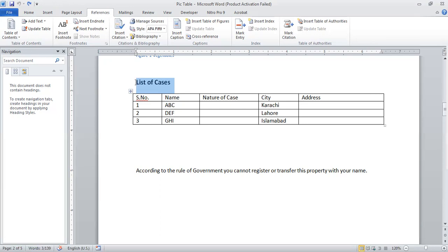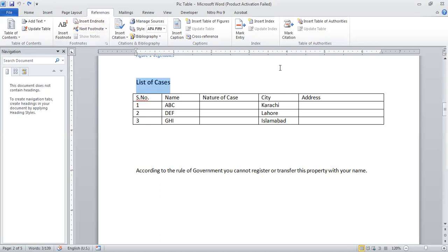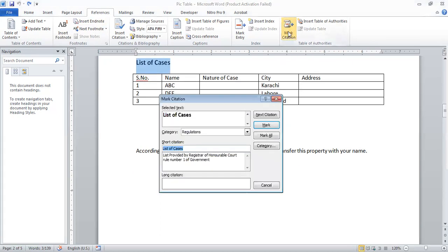We will select whatever we need to add in the list of cases. We will select the text or reference. For example, we need to add this case — we will select the citation. This will open the dialog box.